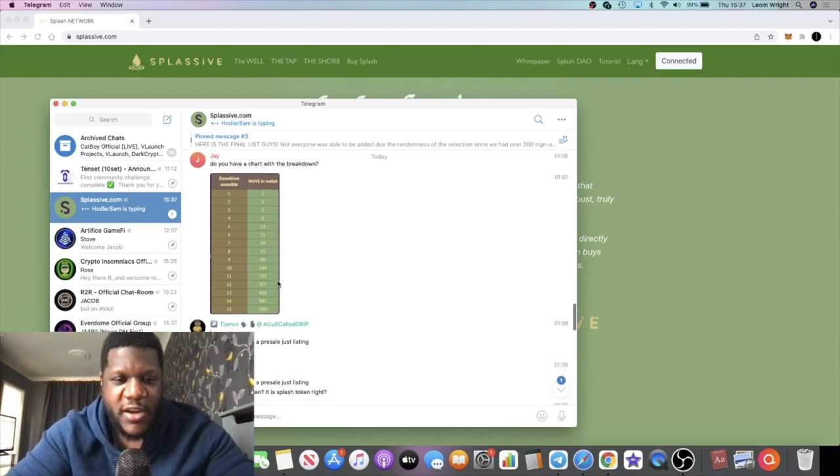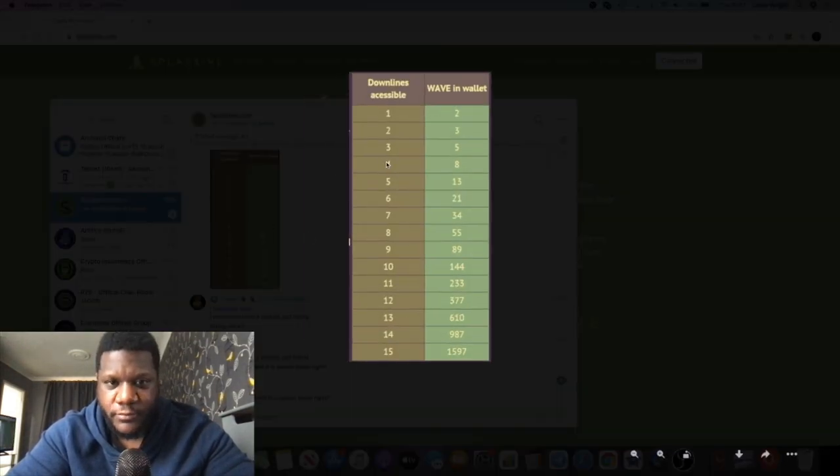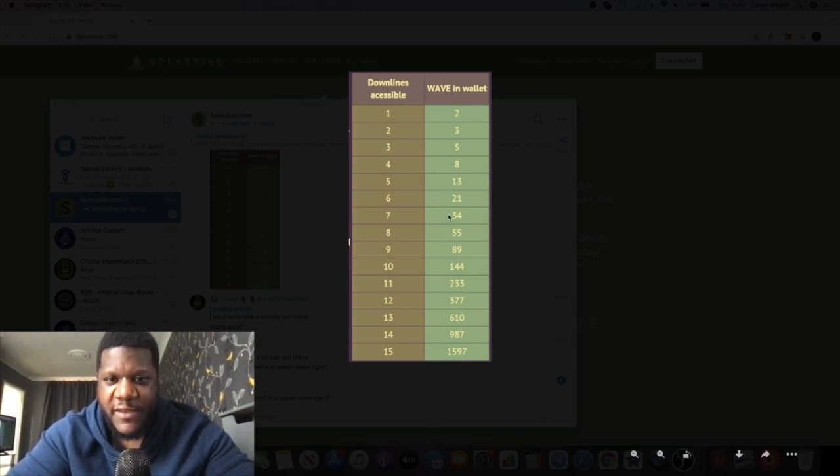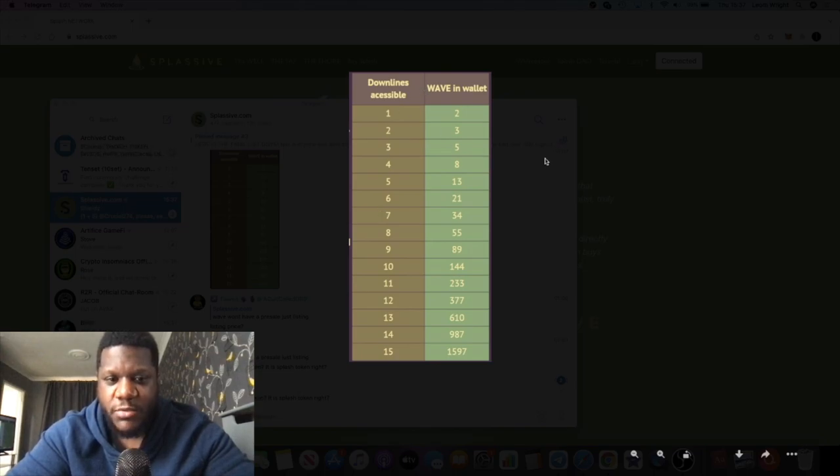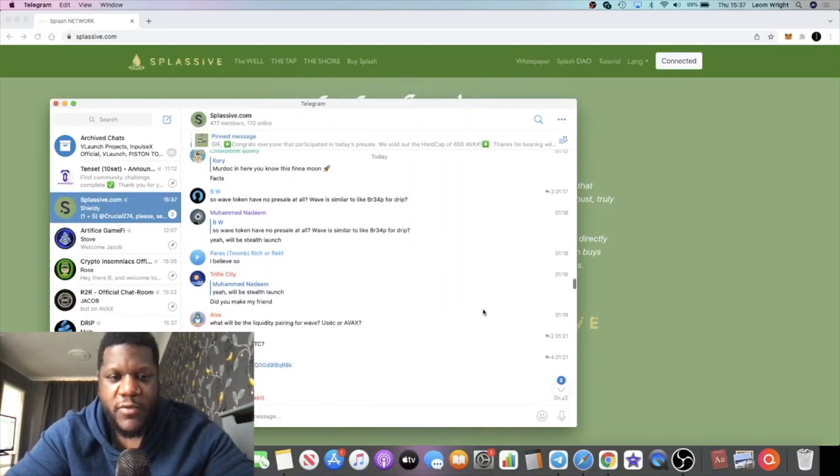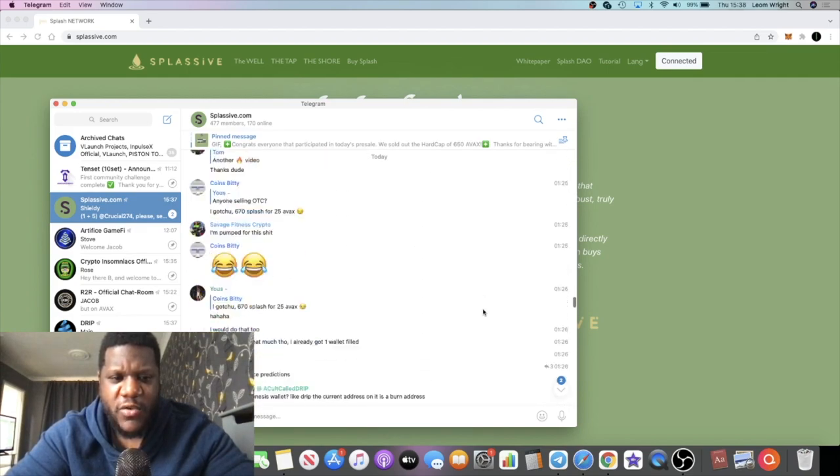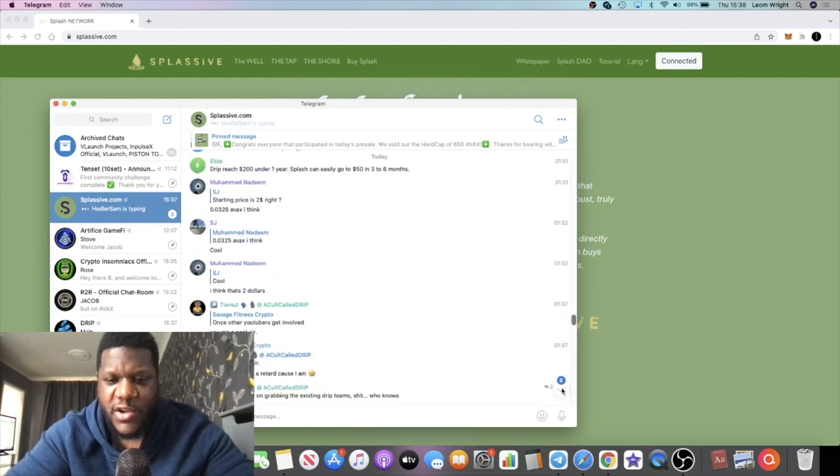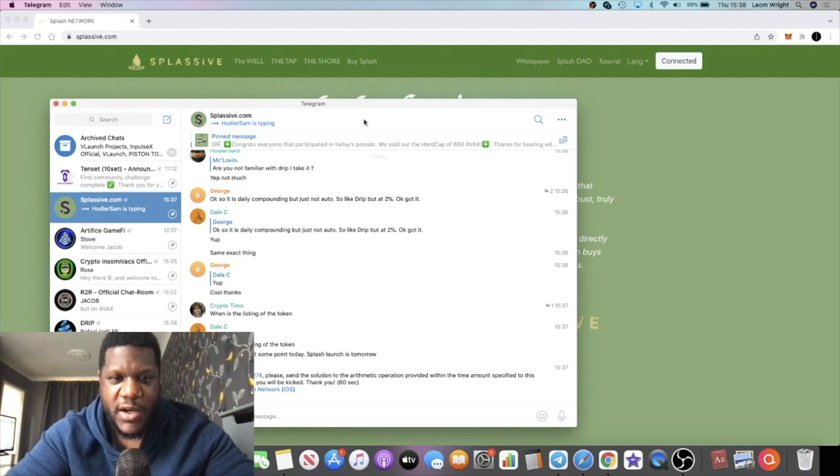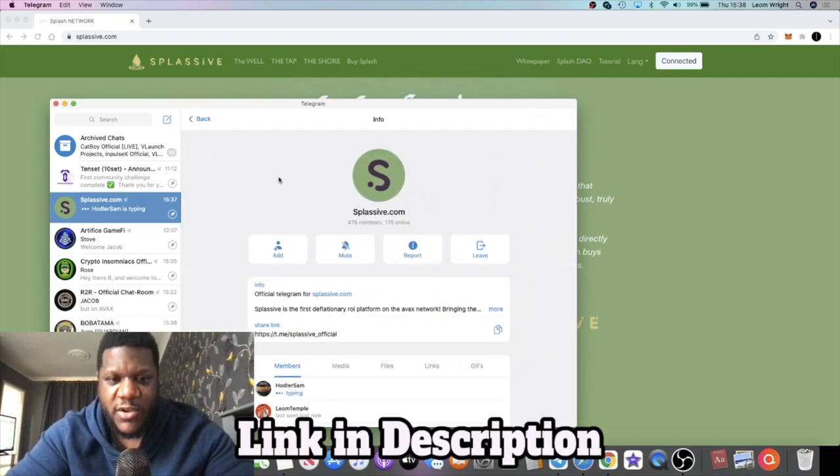The Wave token will have a similar structure to the BR34P token. The more Wave you have in your wallet, the more of your downline becomes accessible for rewards. You guys already know this from Drip. The group is growing. It's gone up by about 300 members just overnight.